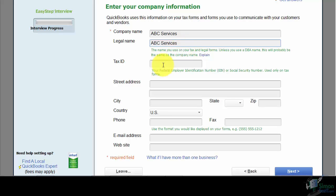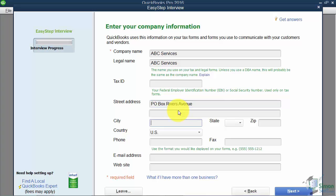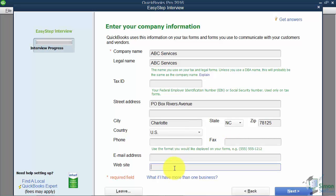The next field asks for your tax ID number. QuickBooks doesn't really need this unless you're going to use their payroll service, which we'll cover in a later module. So unless you want to fill it in, you don't have to. Go ahead and fill in a street address, city, state, phone, fax, email, and website. If you make a mistake now or want to edit this information later, it's very easy to do — I'll show you that shortly.